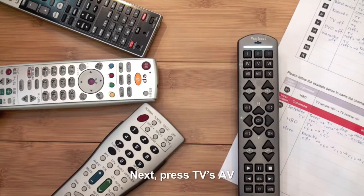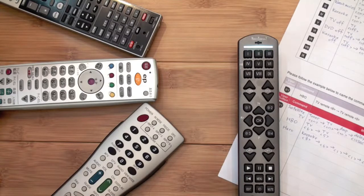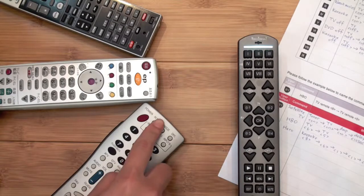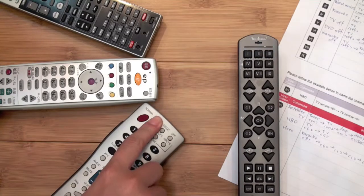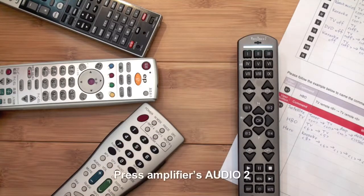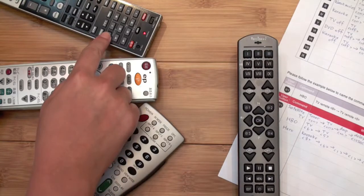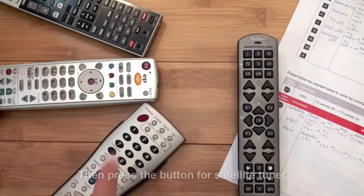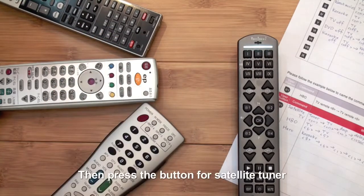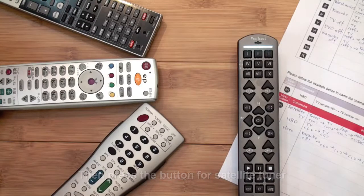Next, press the TV's AV button. Press the amplifier's audio 2 button. Then press the Satellite Tuner button.